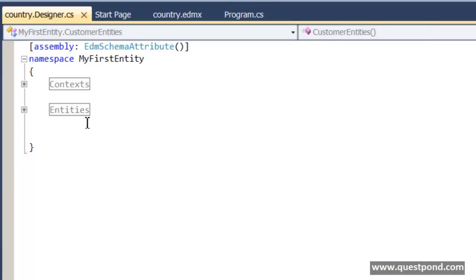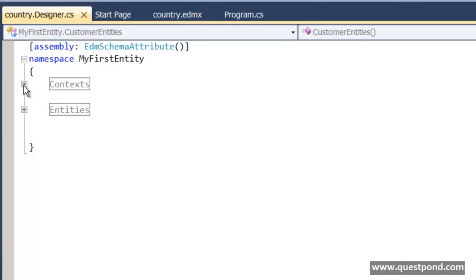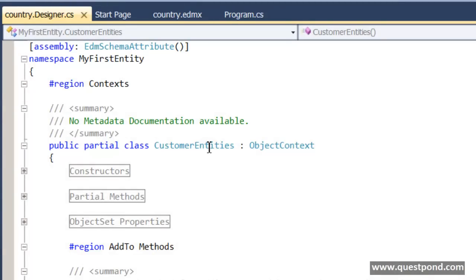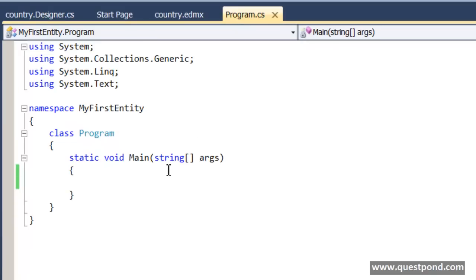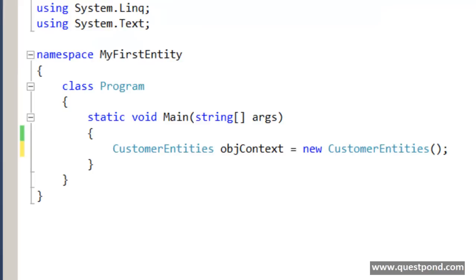Our context class in this scenario is CustomerEntities. We've gone to the designer.cs file. As I said in the previous part of the video, we have the edmx and then we have the edmx behind-code. In that we have two regions: Context and Entities. If we click on the plus sign here you will get the context name. We need to create the object of this context because he is the mediator, he is the connector. We will say here: CustomerEntities objContext = new CustomerEntities.